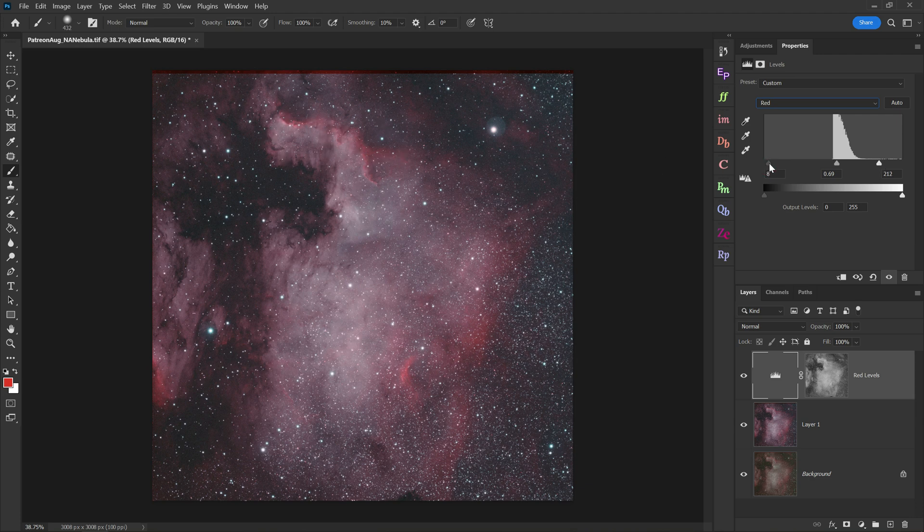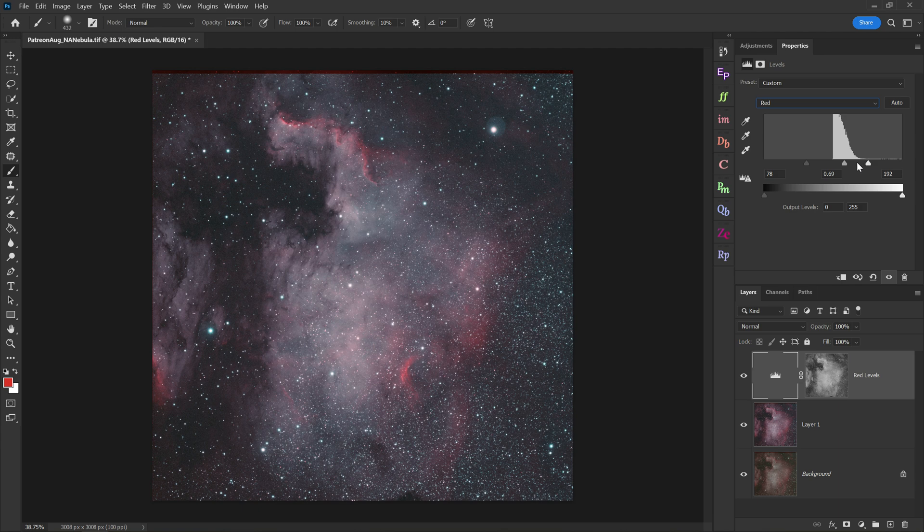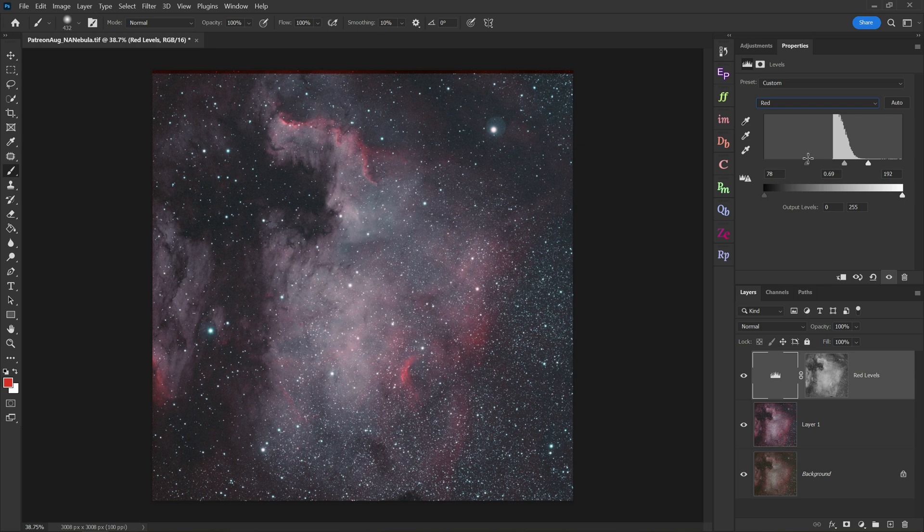Finally, I can move the black point slider to the right to make the image more blue, if that's something I want to do. And just with this one adjustment, we can radically alter the color balance of the image very easily. Although I'd recommend we probably don't go that far. I want to do something a little bit more subtle.